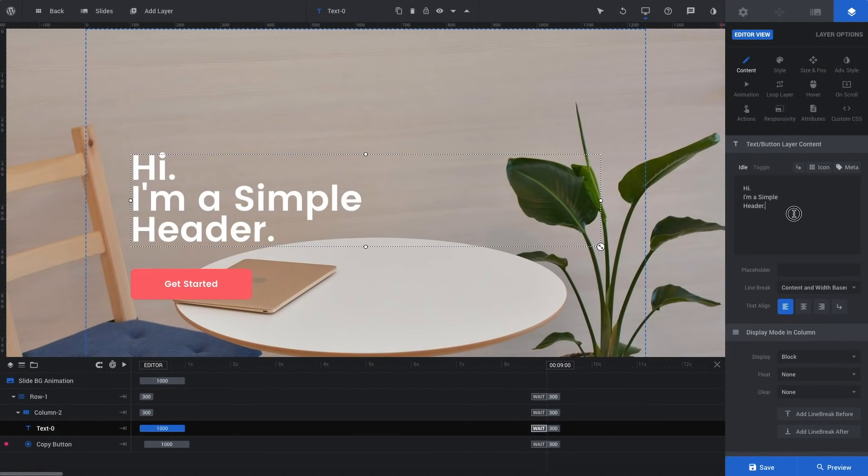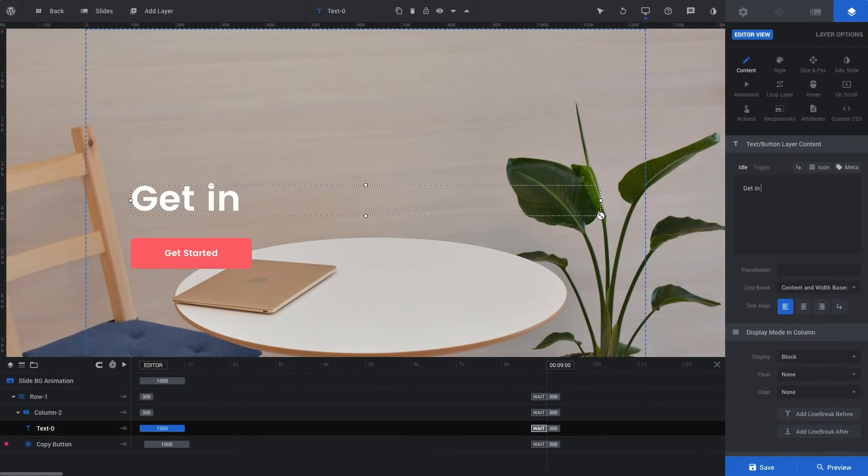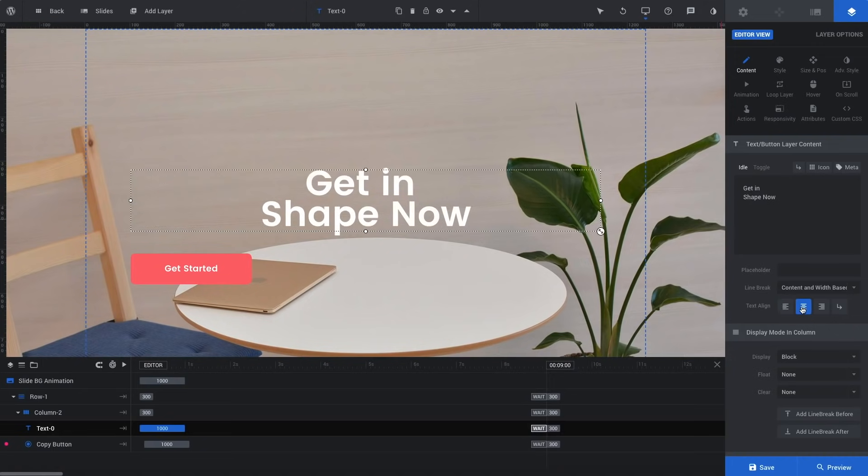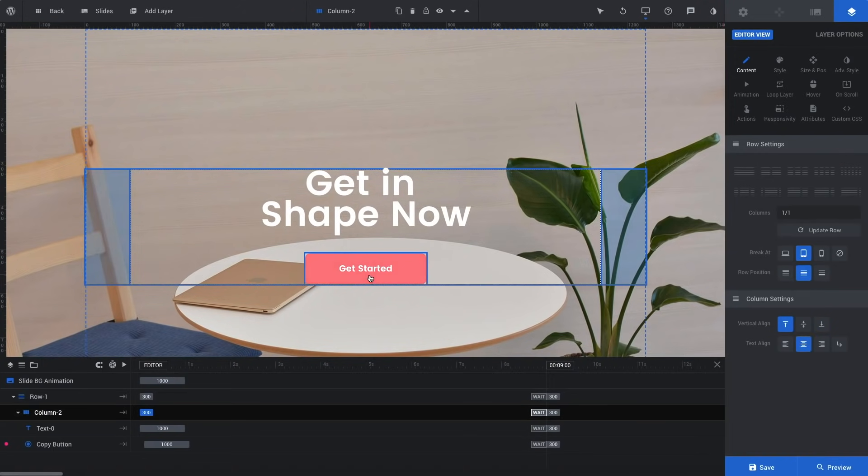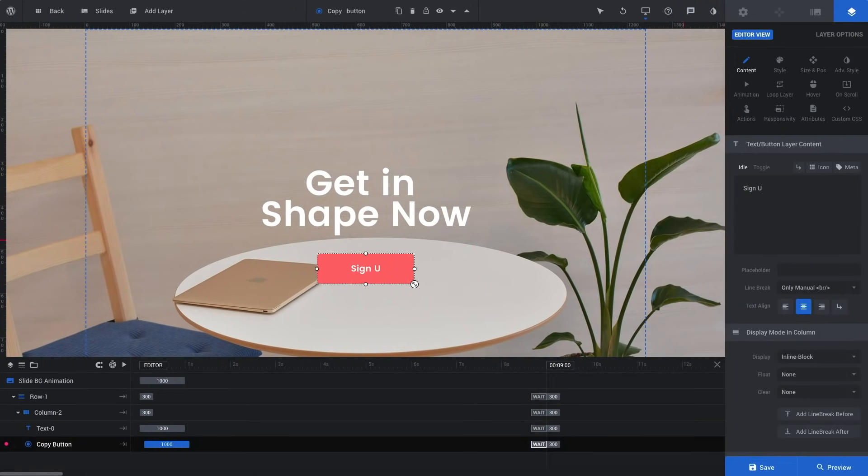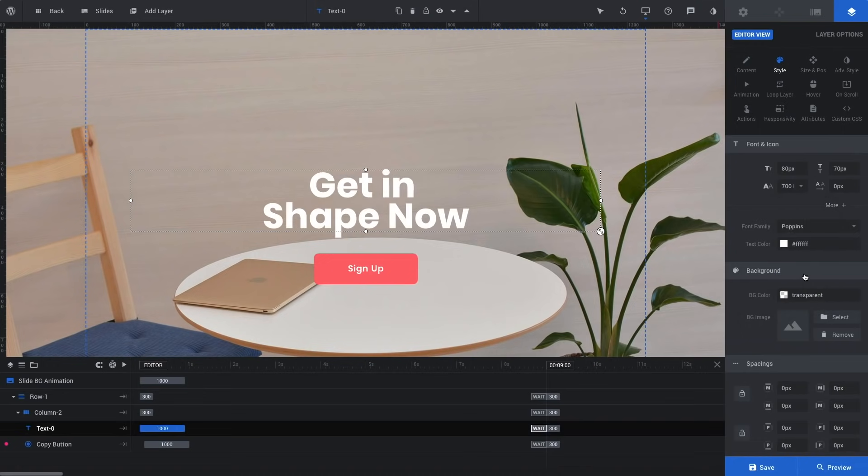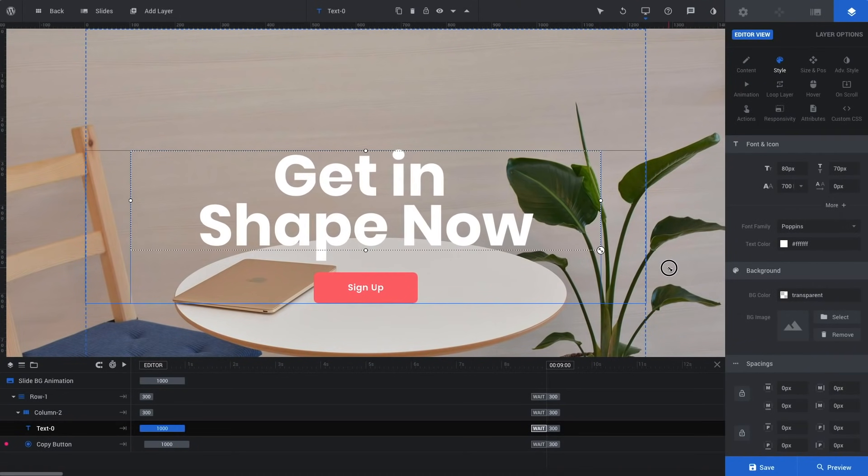Simply select any layer and change the content just like this. Layers can easily be customized to your liking. Just drag to adjust the size.